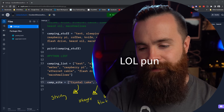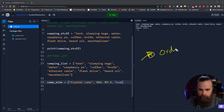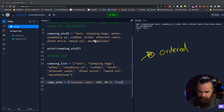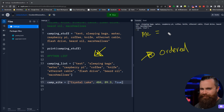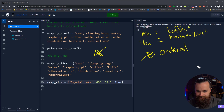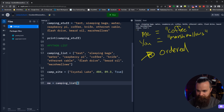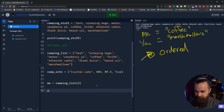Now here comes the killer part of lists. If you remember what professor Bernard said, they are ordered. What does that mean? Let's say out of our camping list, I need to assign who's going to bring what on the camping trip. Me - I'm going to bring coffee. You're going to bring marshmallows. Here's how I can assign that data with a list. I'll create the variable 'me' and have that equal camping_list with brackets and the number 4. I'm going to print the variable 'me' and run it.